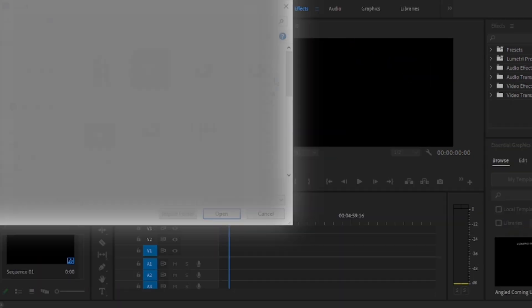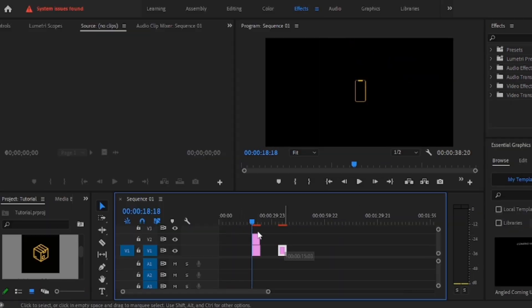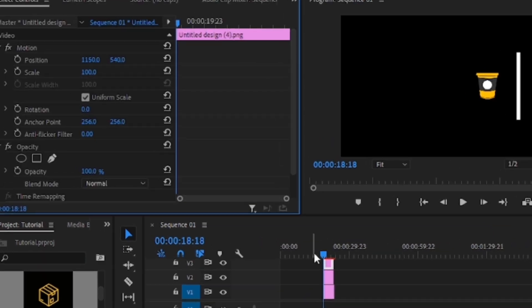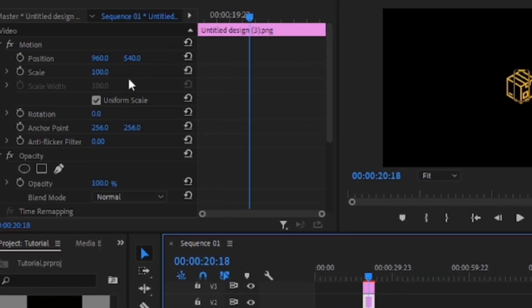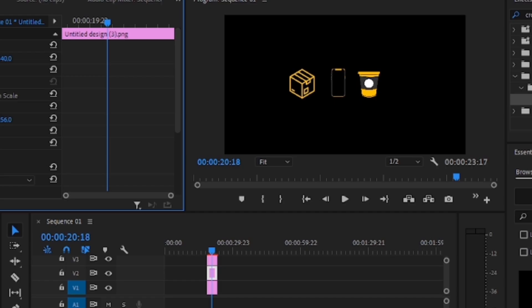The first thing to do is to import your icons. Now drag them into the timeline. Make sure you stack them on top each other and adjust their basic positions so all icons will be visible in the frame. Something like this.